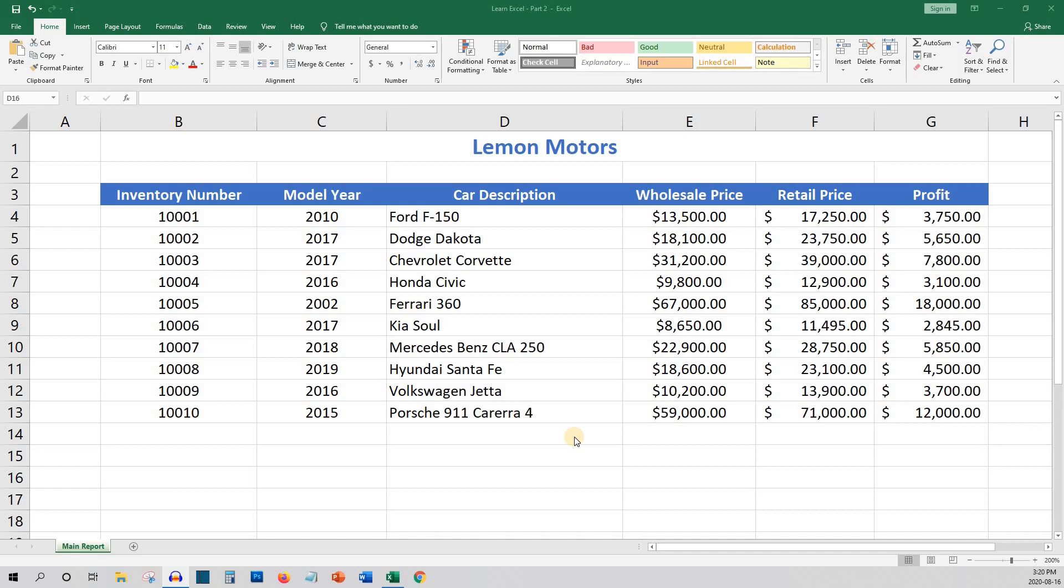In the last video, we left off with our inventory report for a fictional car dealership, Lemon Motors. I've added a few more cars to the list, as well as the model year, so we have a little more data to work with for this lesson.